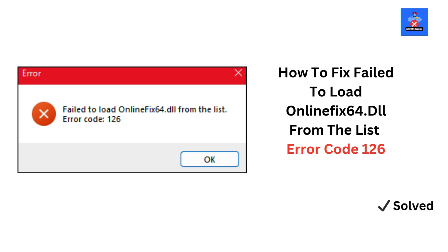Hey everyone, welcome back to Error Genie. In today's video, we're going to tackle how to fix the failed to load online fix 64.dwl error code 126. If you're encountering this issue, don't worry — I've got some quick and easy solutions to help you get back on track.